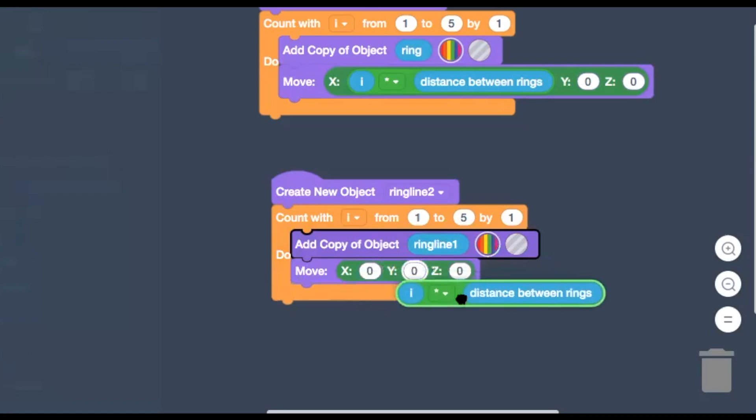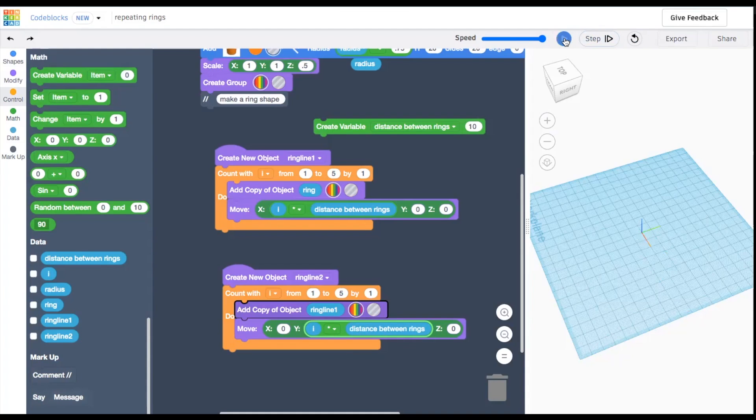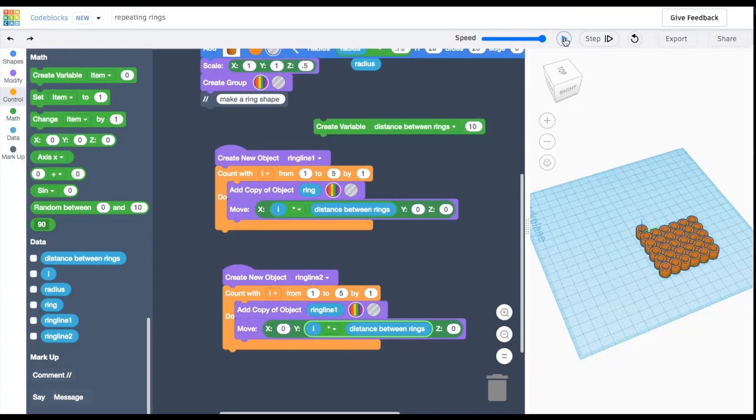If you want, you can also add a delete block to get rid of the original ring that's now sticking out of the pattern.